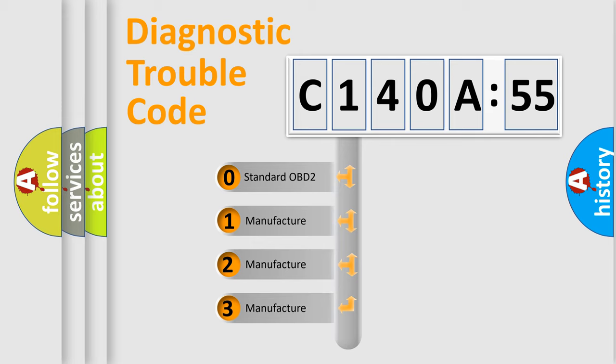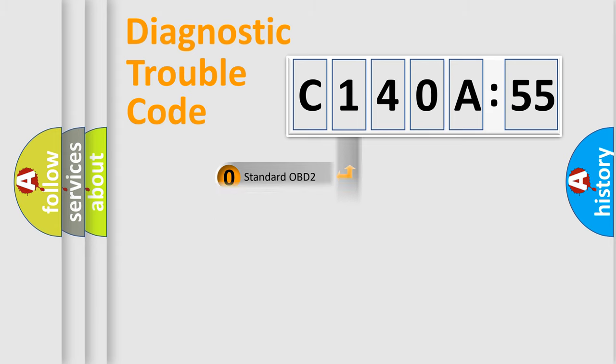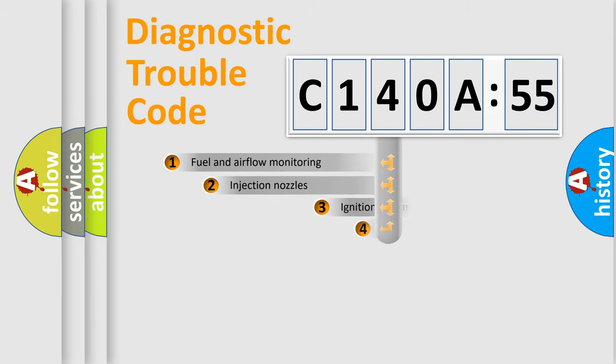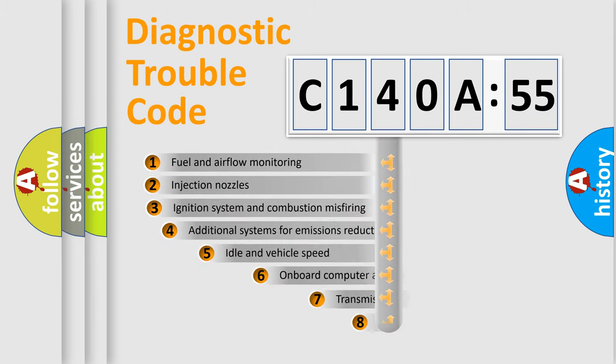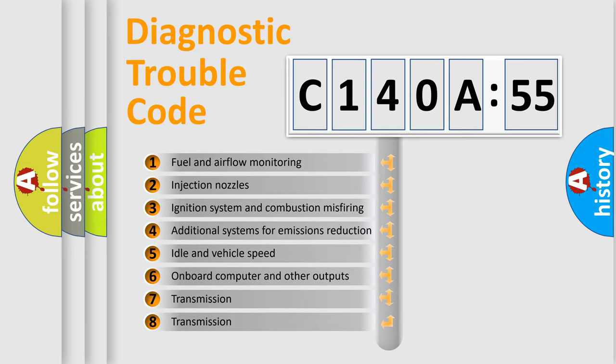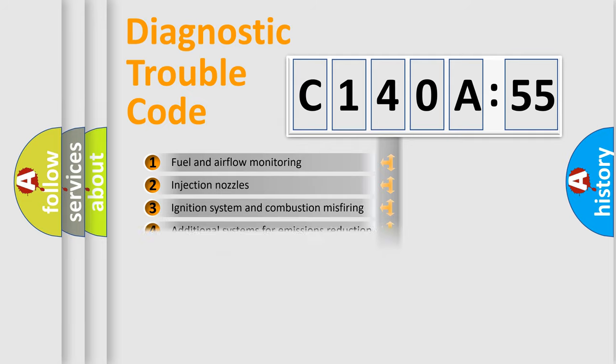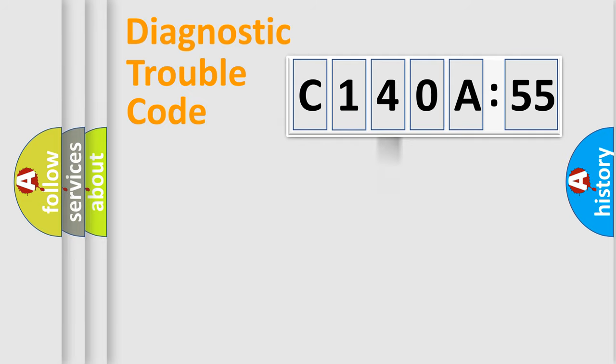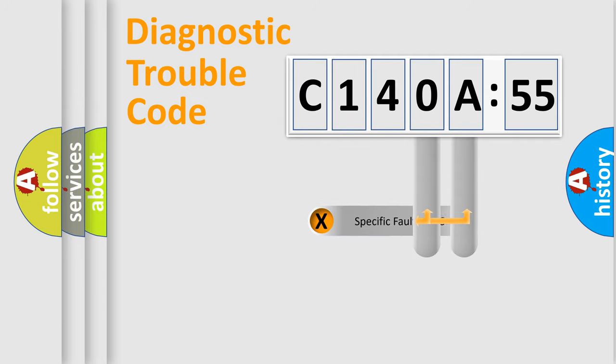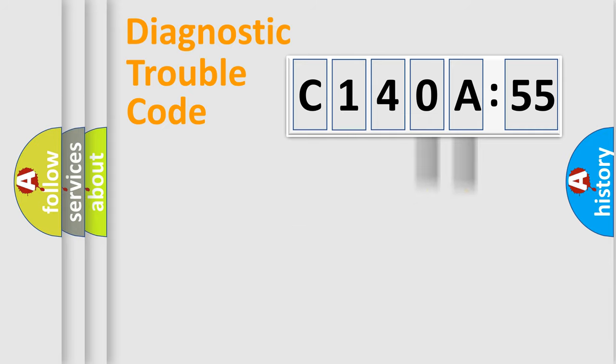If the second character is expressed as zero, it is a standardized error. In the case of numbers 1, 2, 3, it is a more prestigious expression of the car-specific error. The third character specifies a subset of errors. The distribution shown is valid only for the standardized DTC code. Only the last two characters define the specific fault of the group.